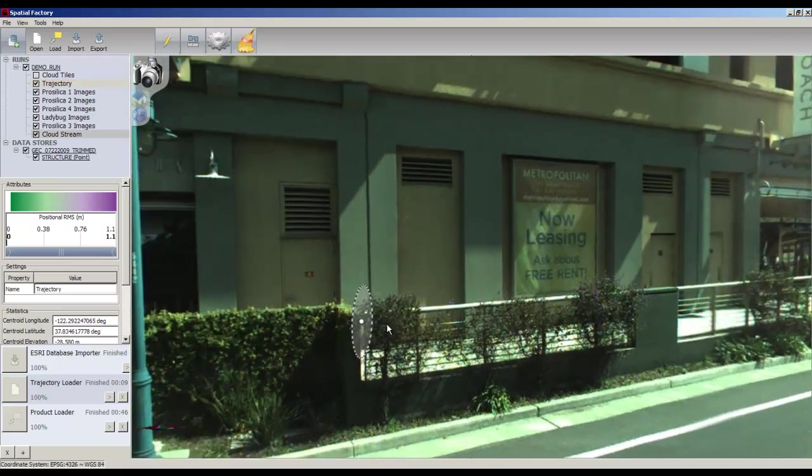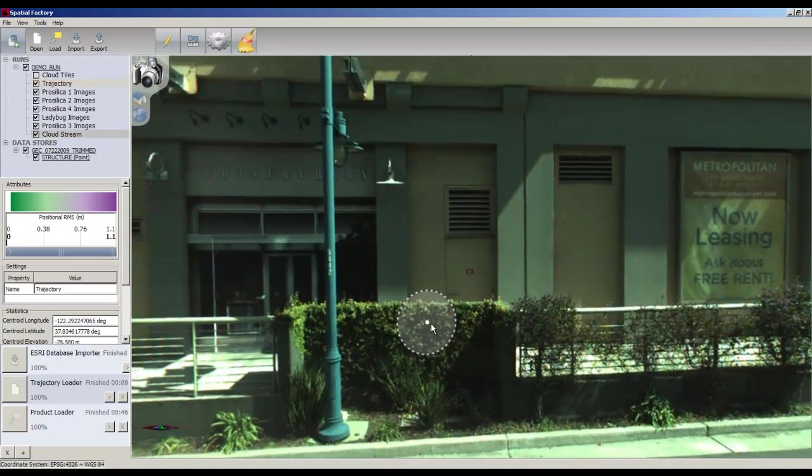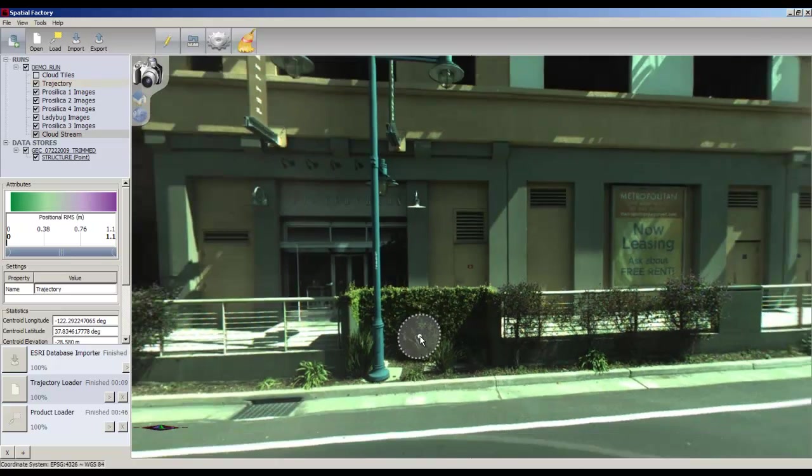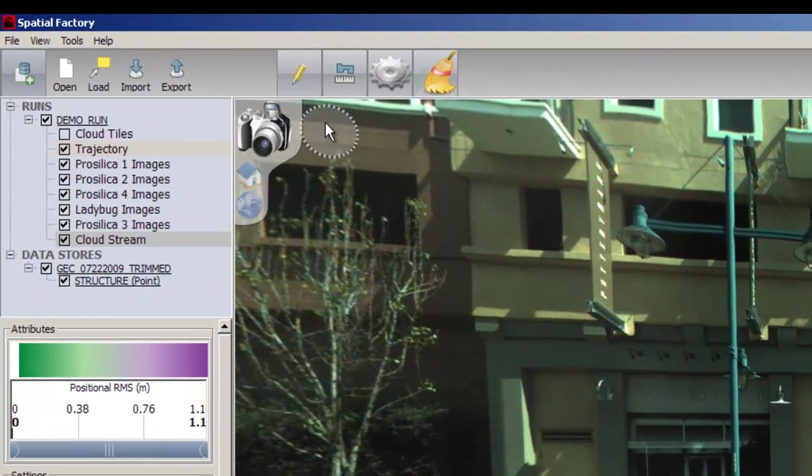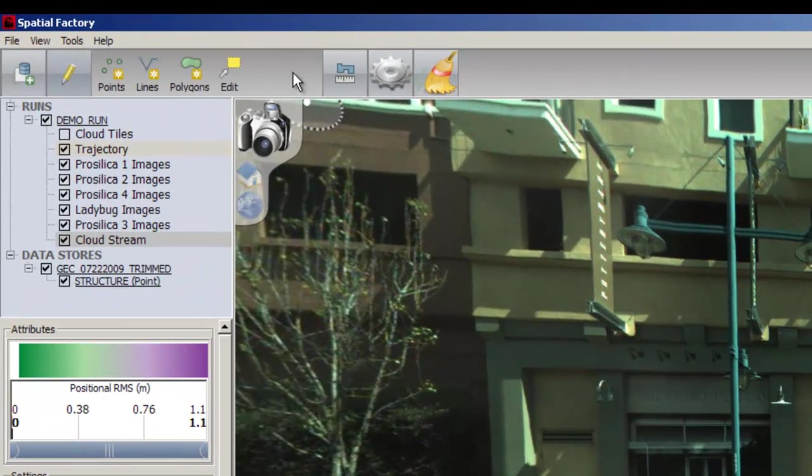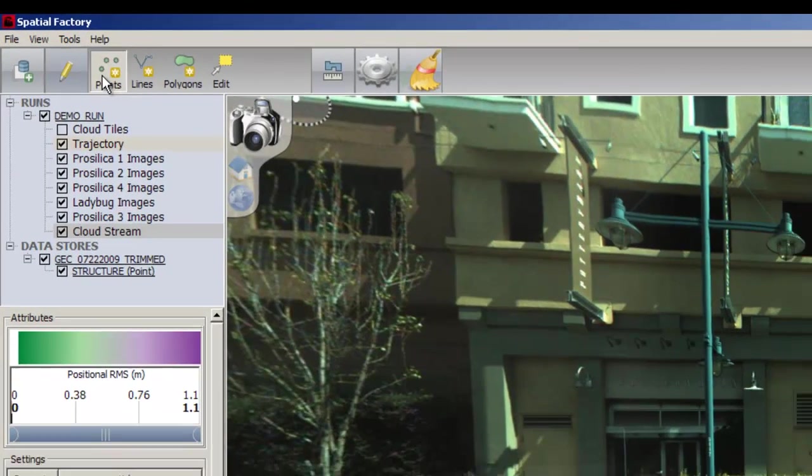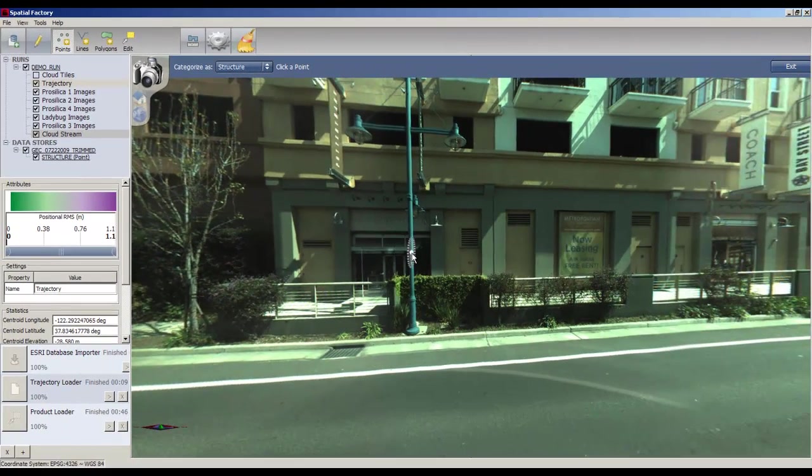In this example, the feature we will be tracking is light posts. Begin by panning over and locating a post. Click on the pencil icon, select points, then tag your feature.